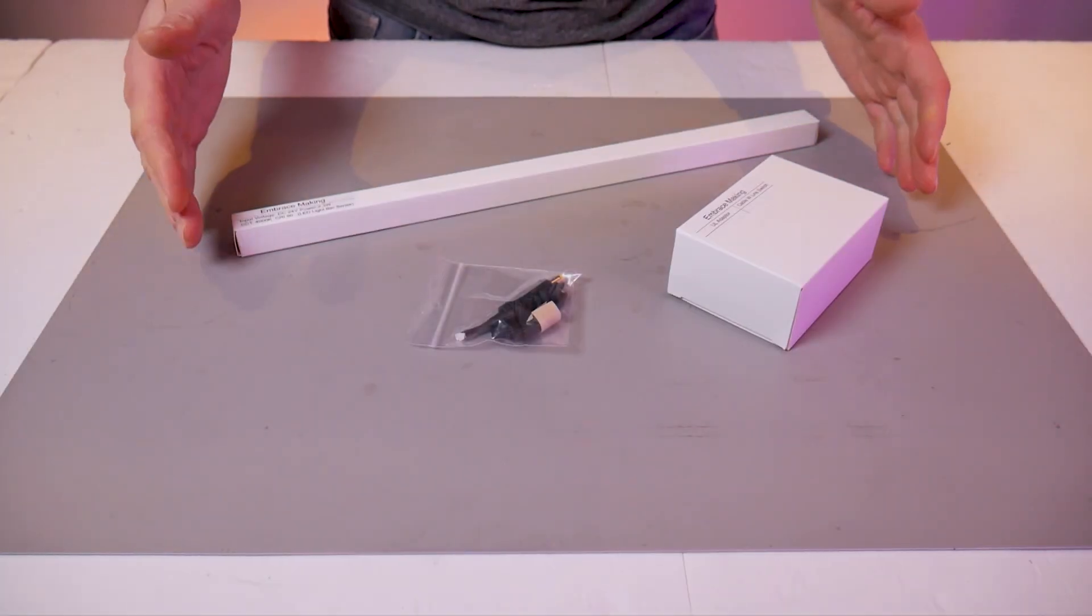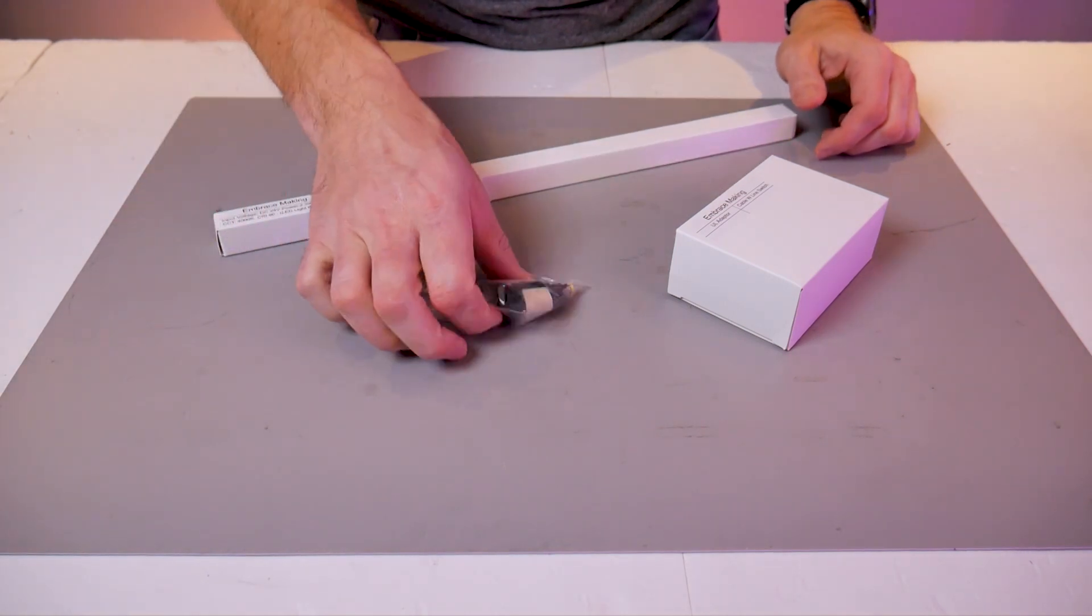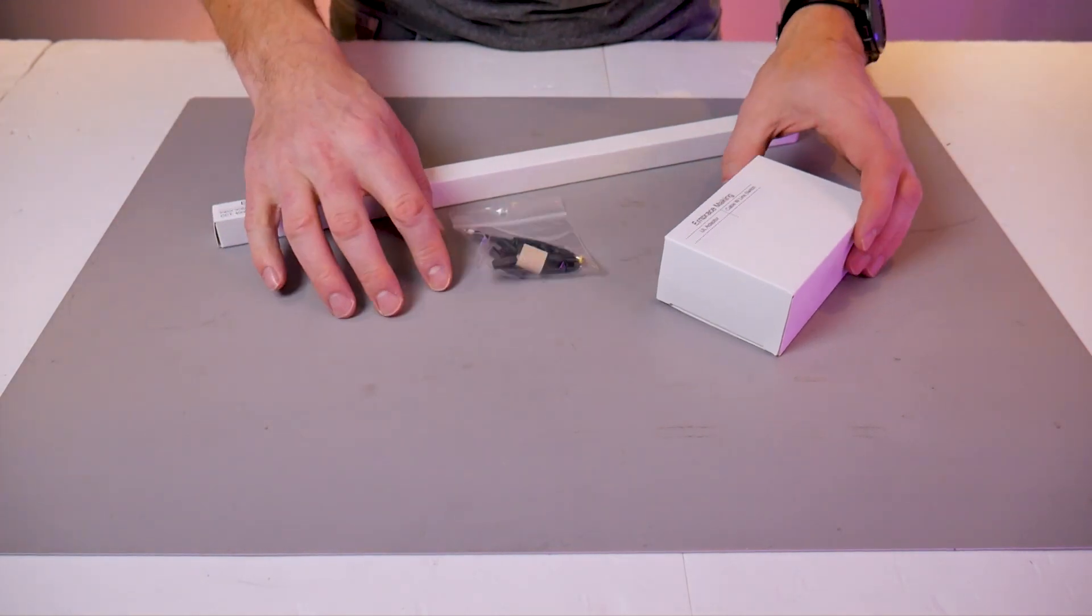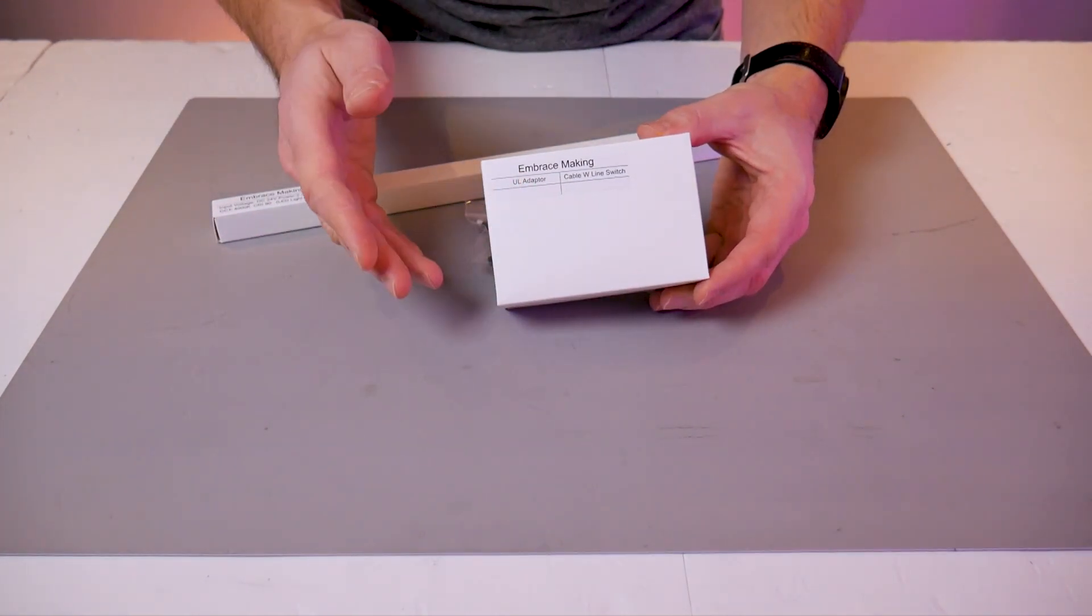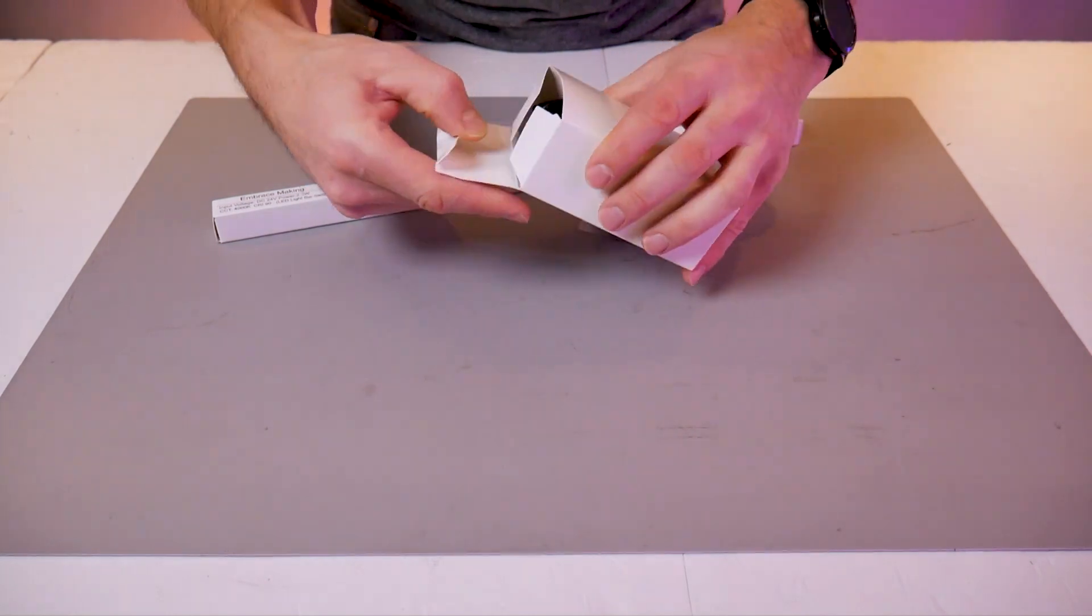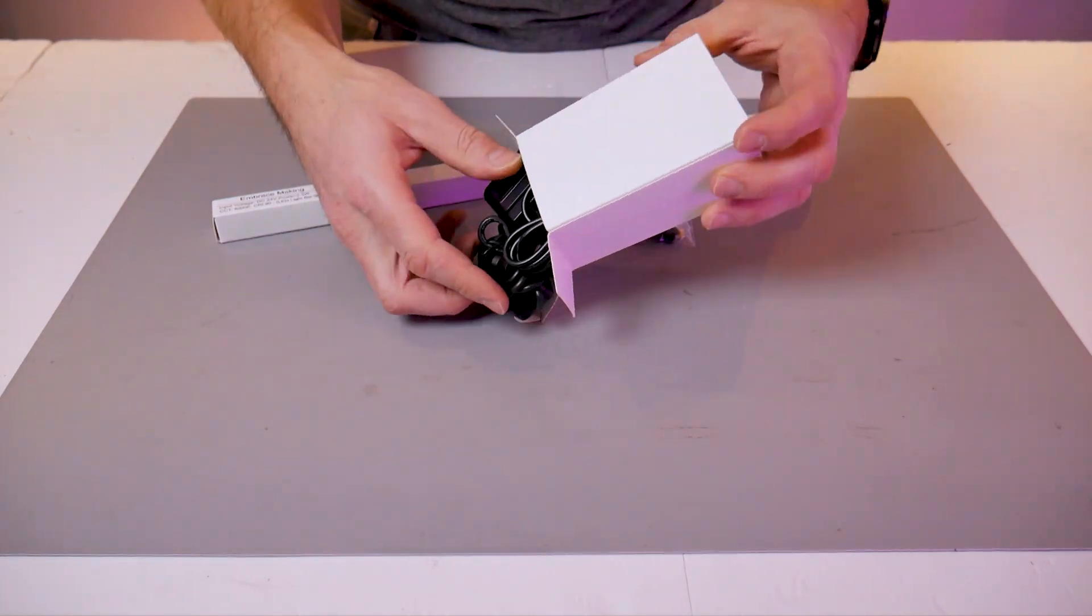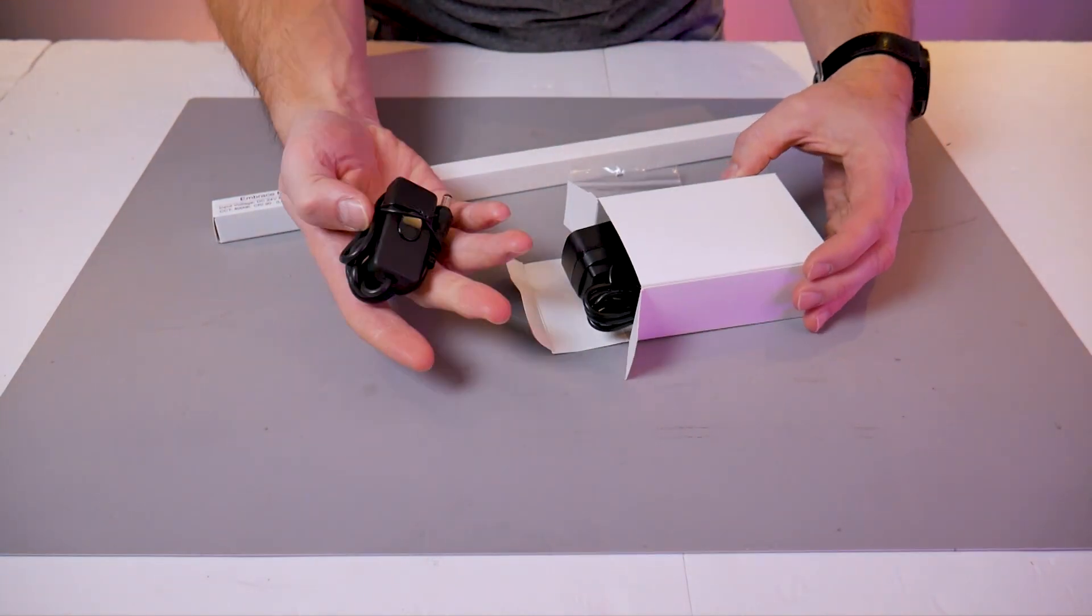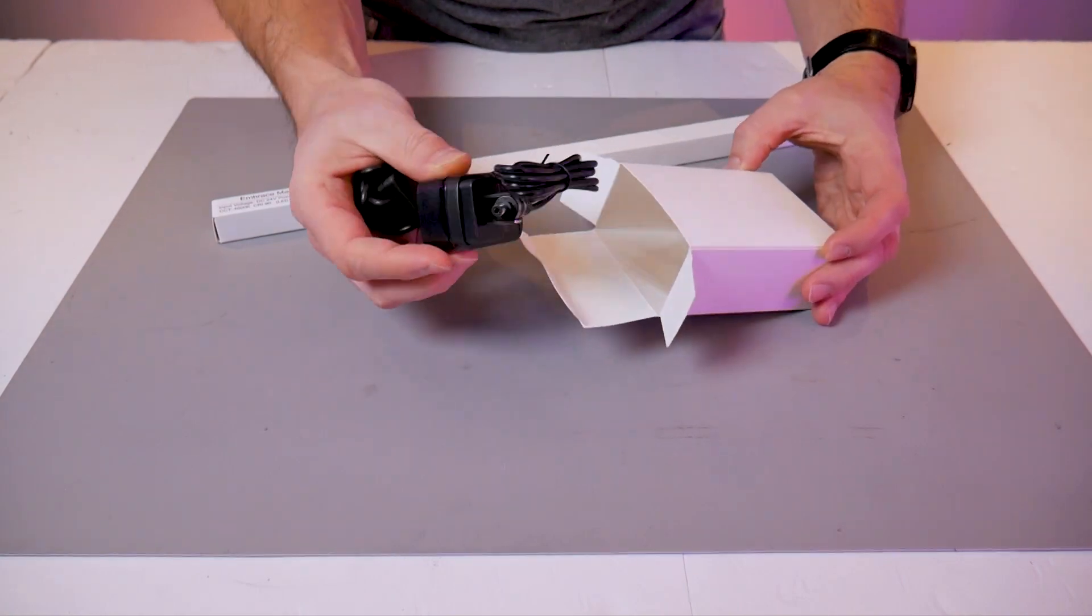We'll begin by taking a quick look at what comes with the K1 Max LED lighting kit. In the long skinny box you have the LED bar, a bag of hardware, and in this box you have a power supply as well as a switched wire extension.